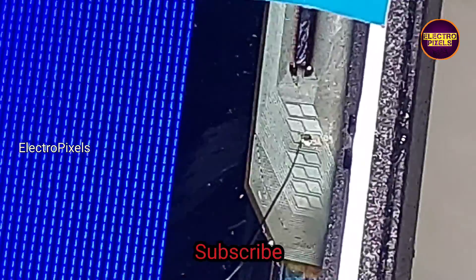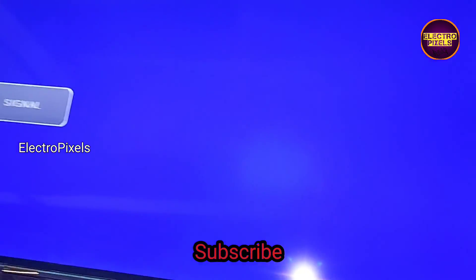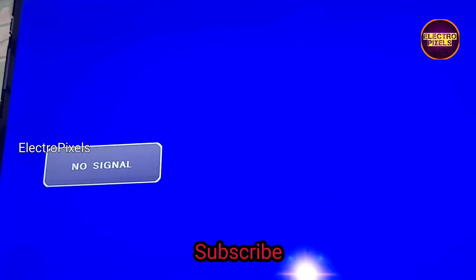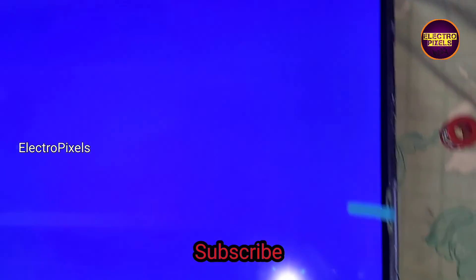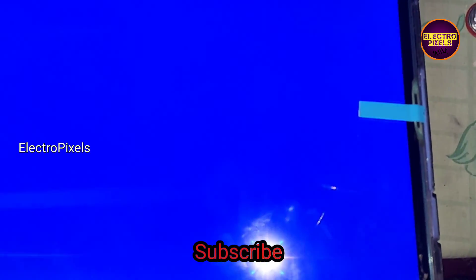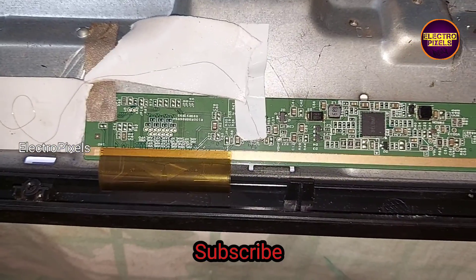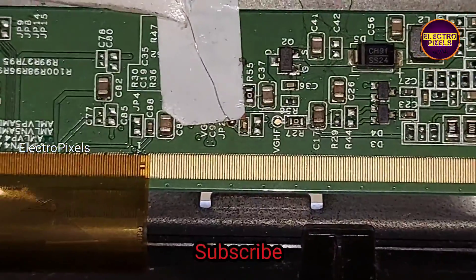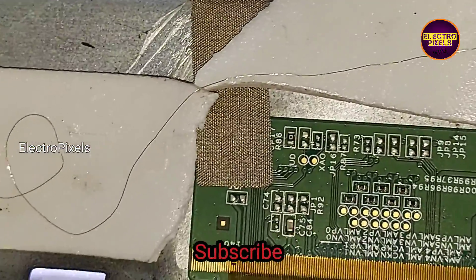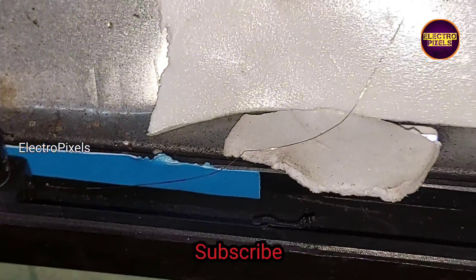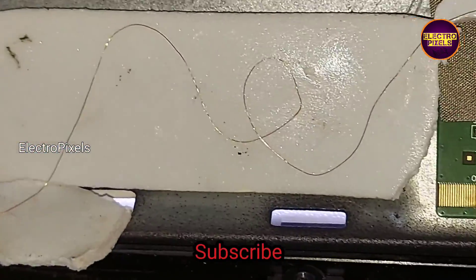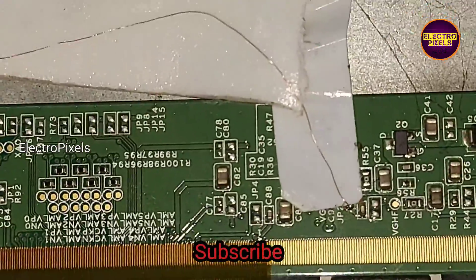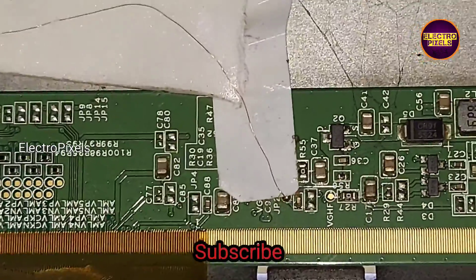Now the TV is repaired successfully and here you can see the graphics. Now everything is crystal clear. The next step is we need to fix this jumper wire properly. Finally, now we put the panel frame back to TV. Here you can see using a double side tape we fixed the jumper wire properly.